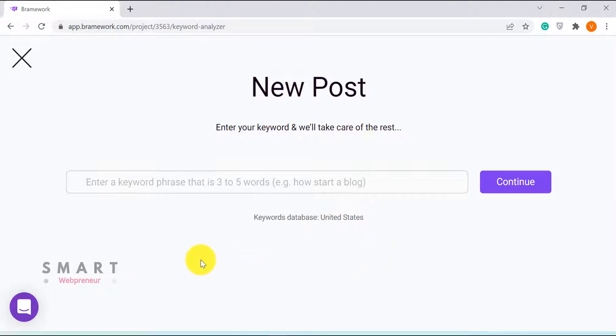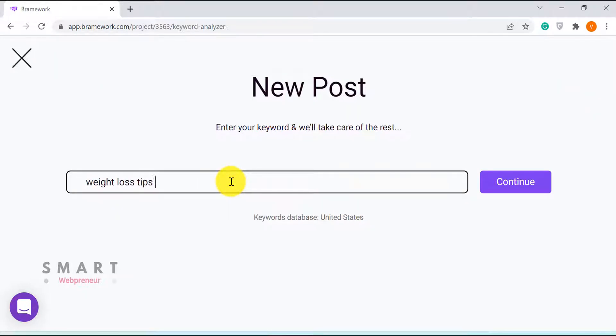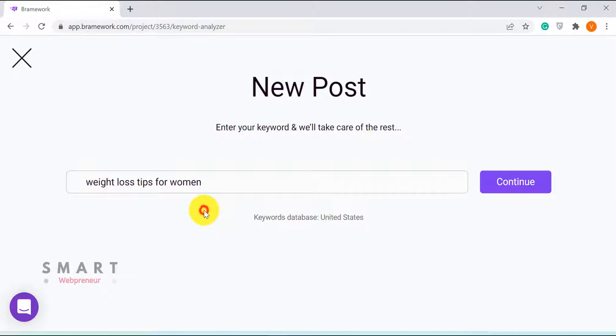Now here, I need to enter the key phrase about which I want to write a blog post. For this demo, I am going to write an article about weight loss tips for women. I am going to enter that and click on Continue.